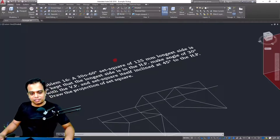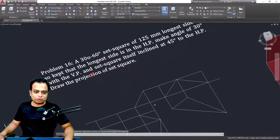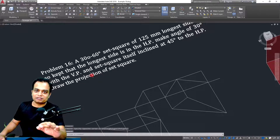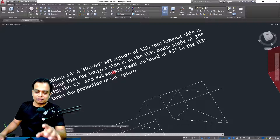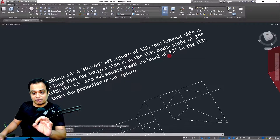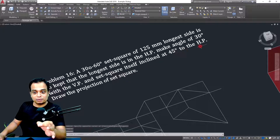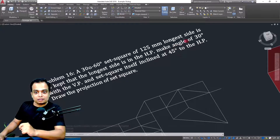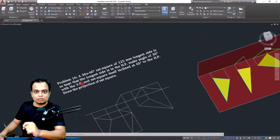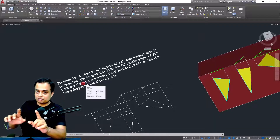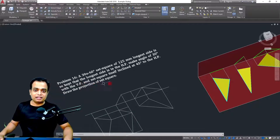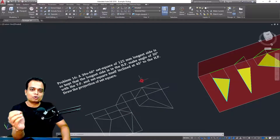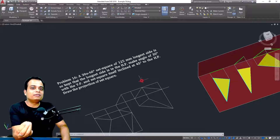A few days back one of our subscribers sent me this problem on a set square. A set square is a flat surface object on which you need to make projections. The surface is inclined at 45 degrees to the HP and the longest edge is at 30 degrees to the VP. These are the conditions which need to reflect in your final drawing, and the subscriber asked for a 3D demonstration.